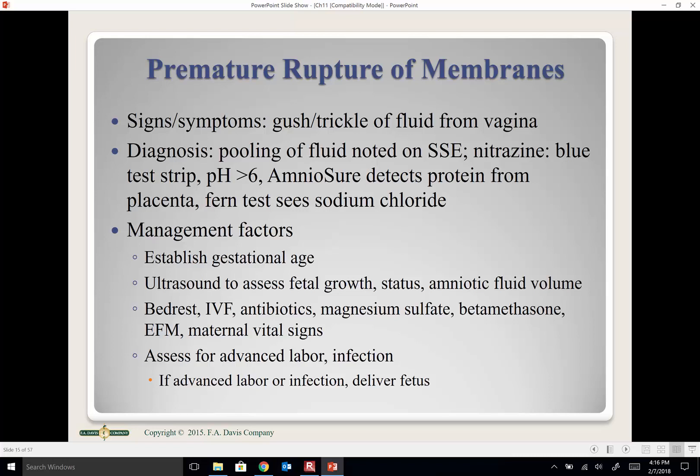Premature rupture of membranes (PROM) means the membranes have ruptured — bag of waters broke — without contractions, in a term pregnancy. 'Premature' here refers to it occurring before labor starts, not before term. It is defined as ruptured membranes with no contractions in a woman at or beyond 37 weeks.